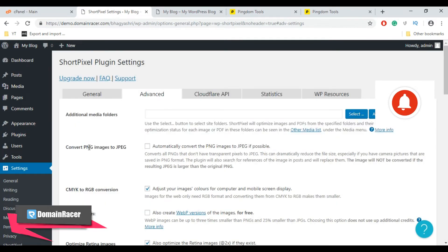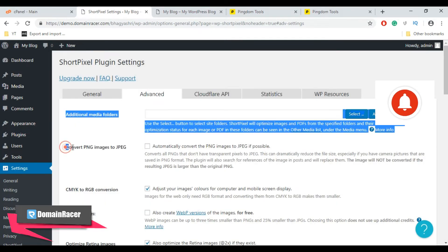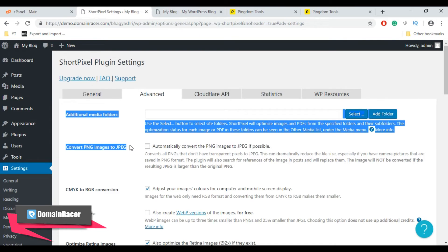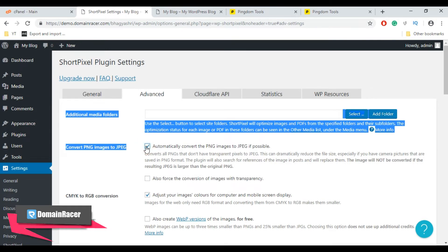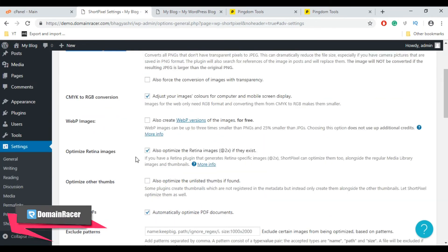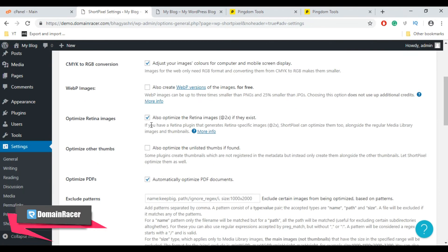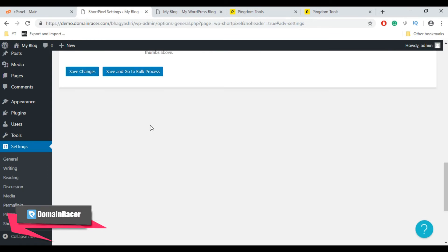Using advanced settings you can convert your PNG images to JPG images. So check mark this option. Next is CMYK to RGB conversion. Leave this as default and save this advanced setting.